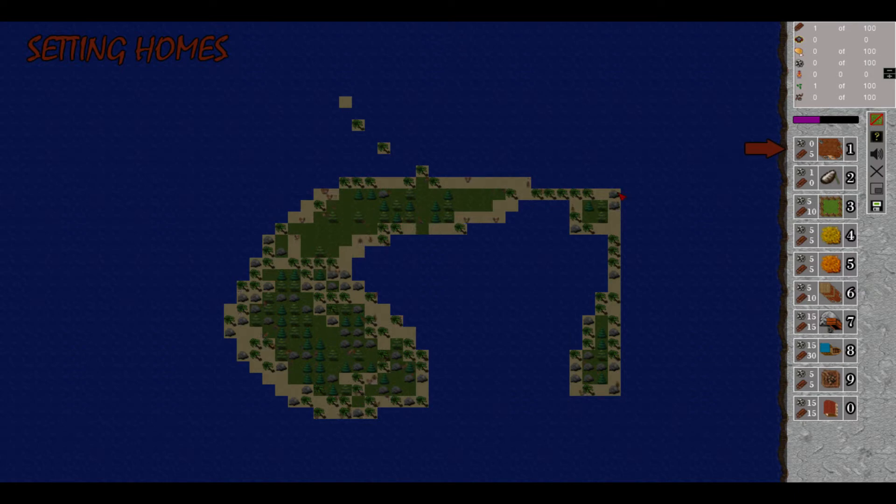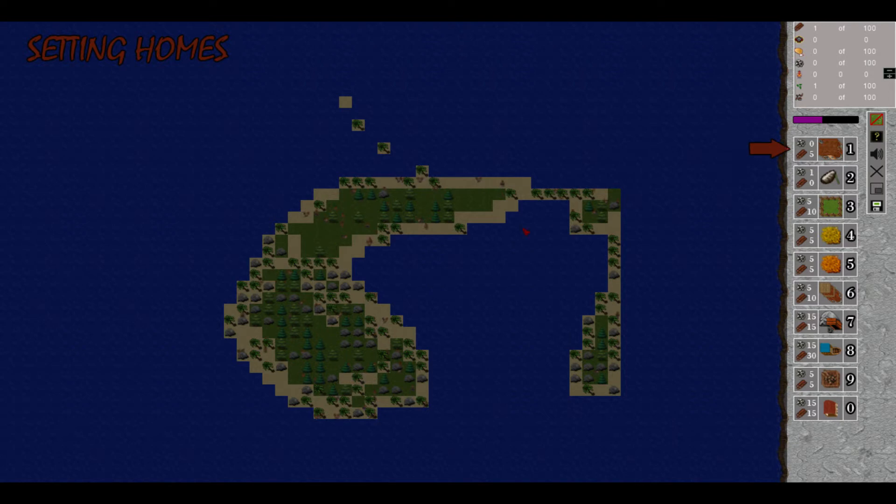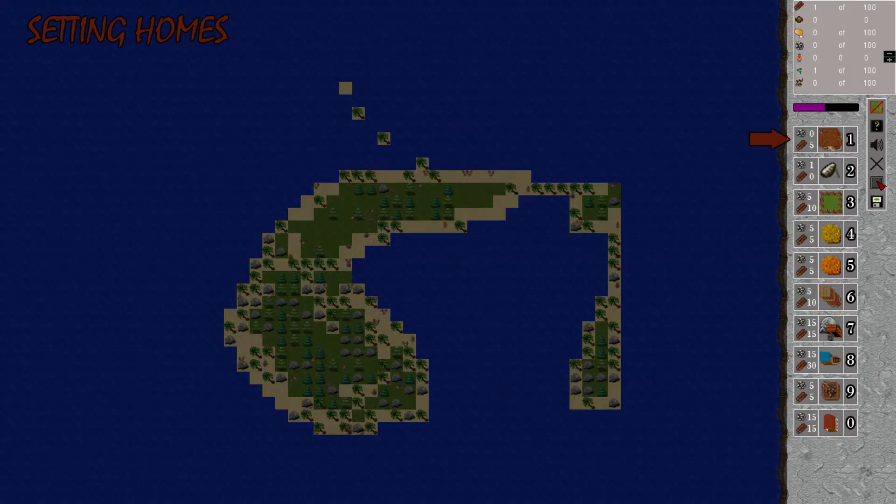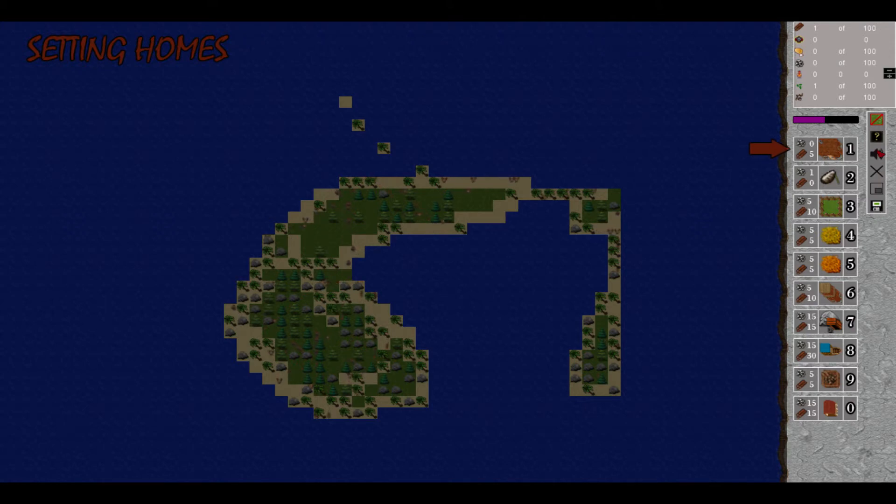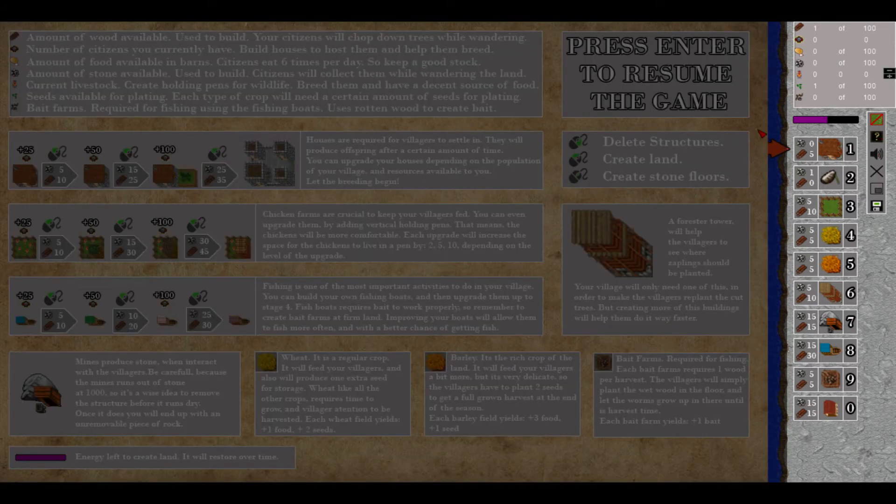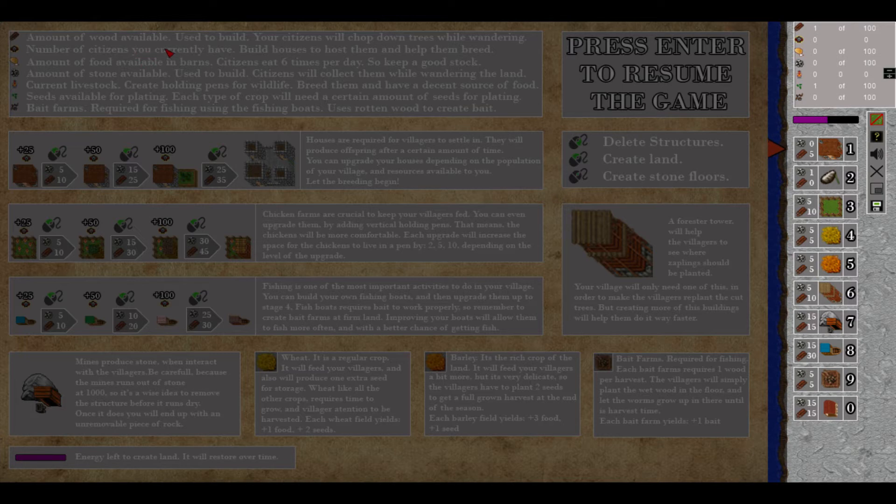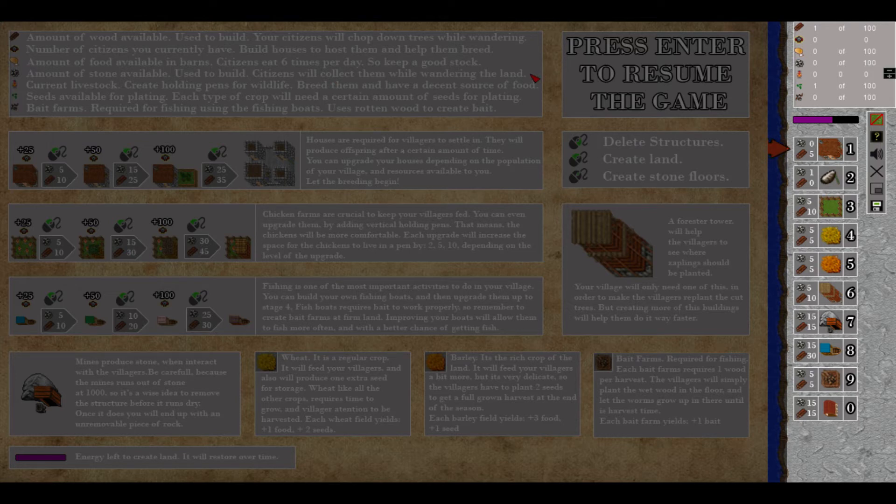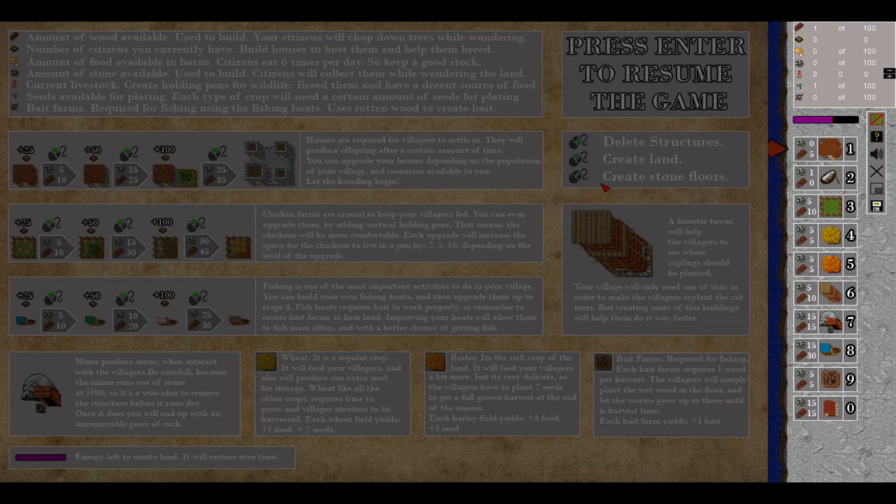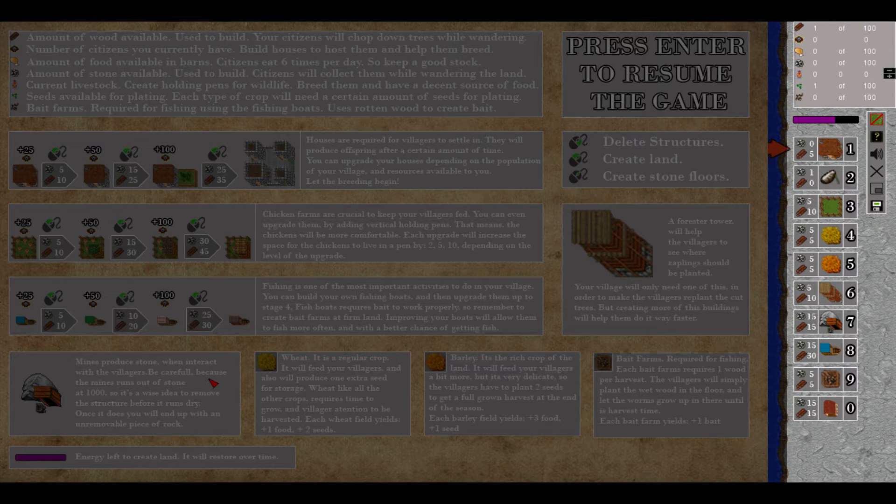OK I can control the amount of chickens I guess here. I don't know what else that could mean. OK let's get rid of that. No that still doesn't increase the amount of rocks that I have. Amount of stone available used to build, citizens will collect them while wandering the land. But how do I make stone if I don't have any stone to start with?